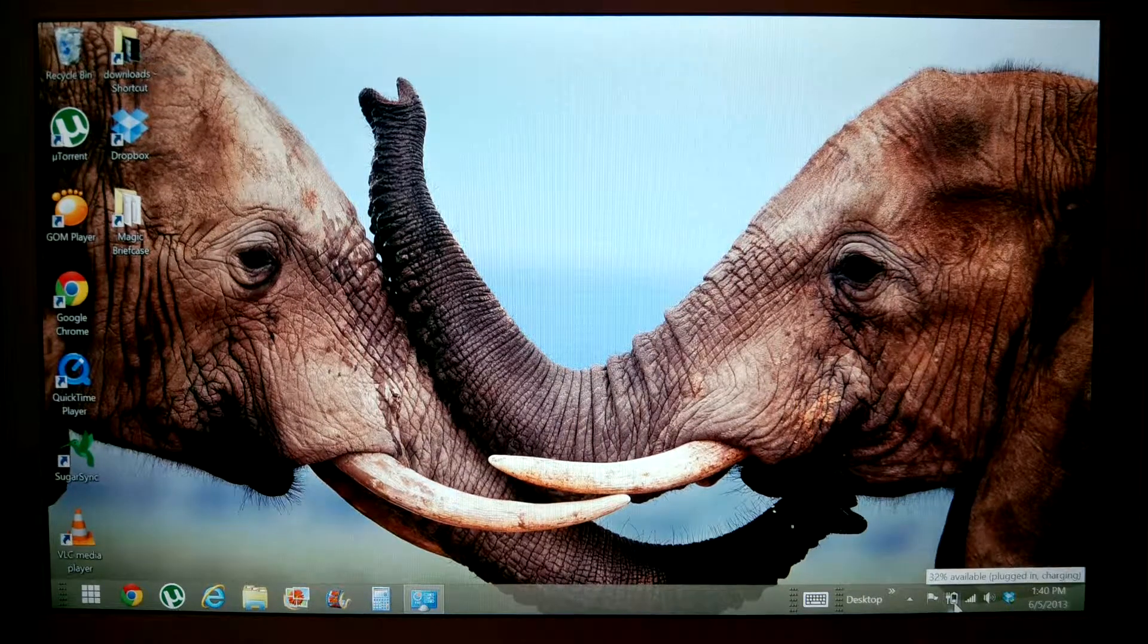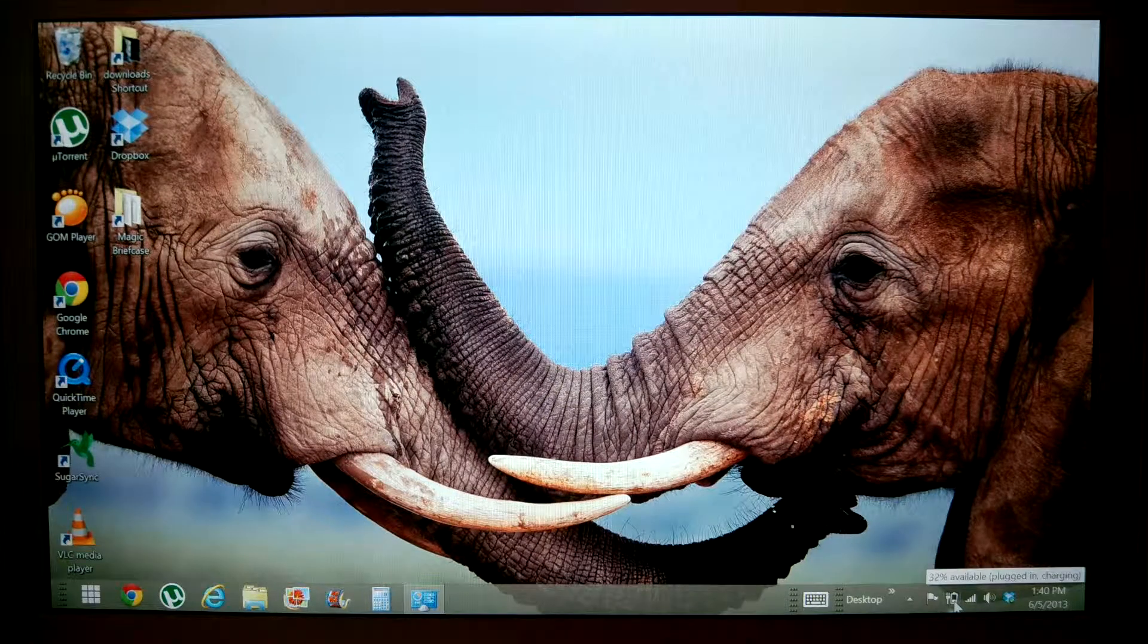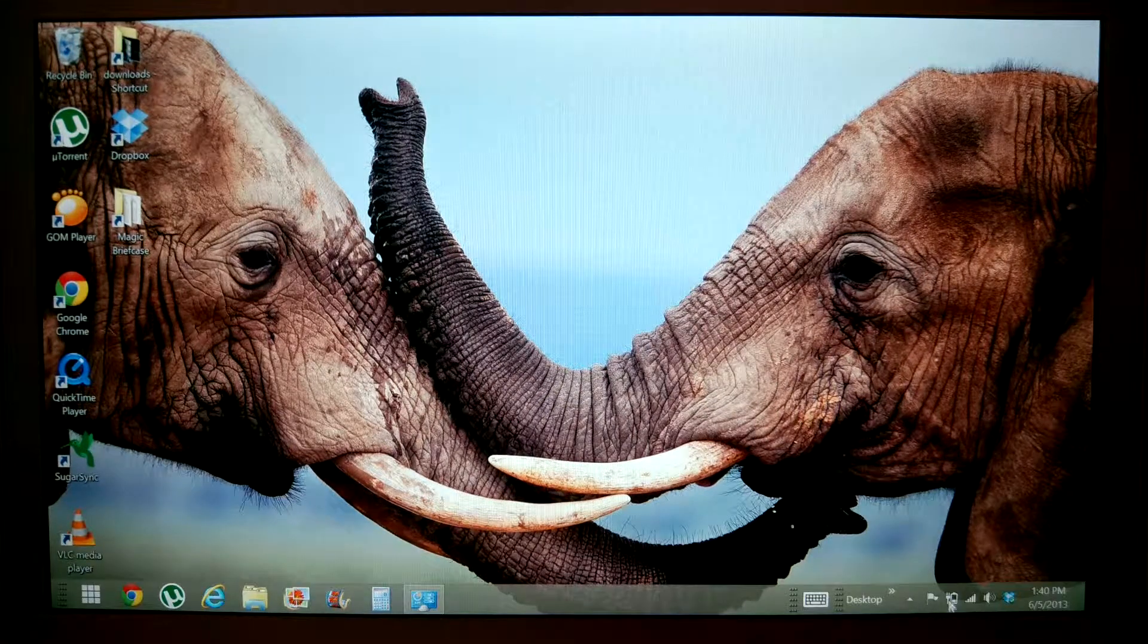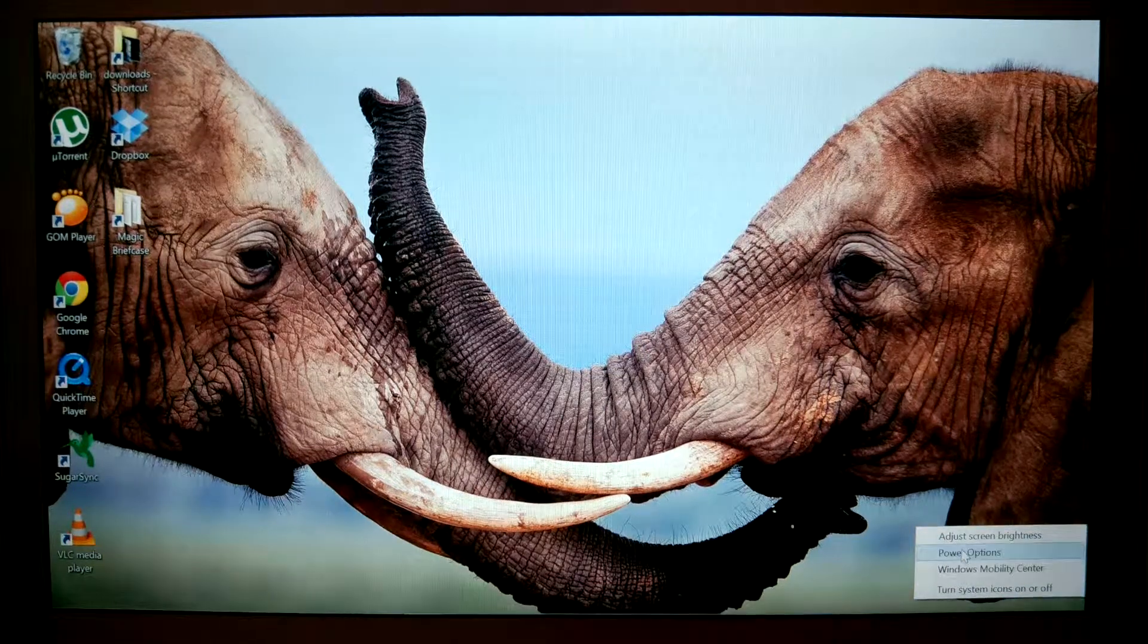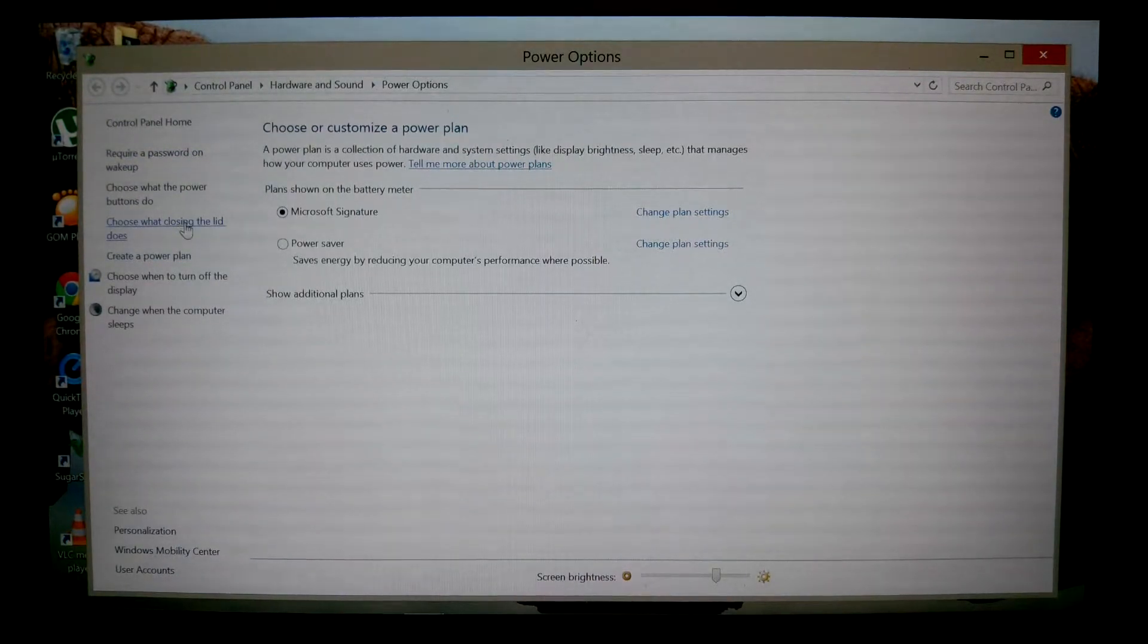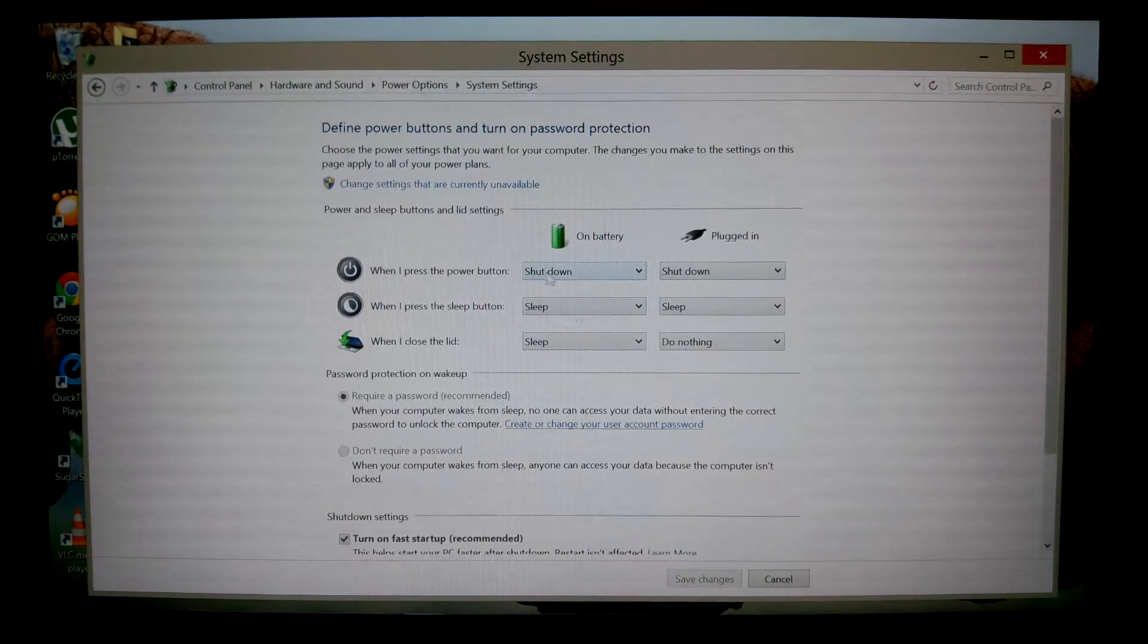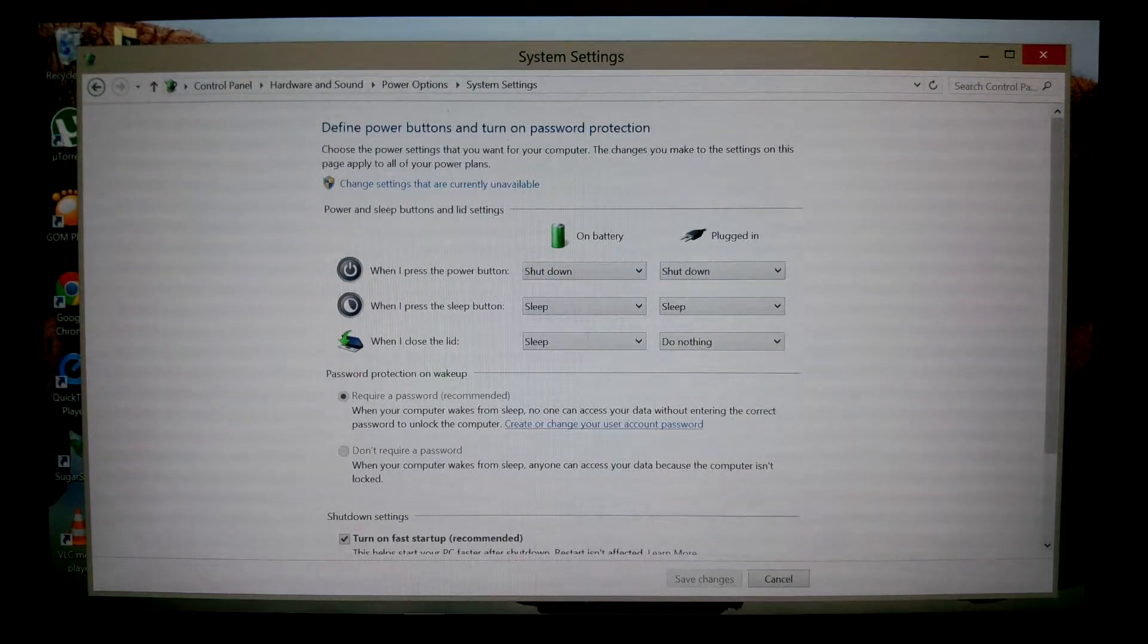Next thing we're going to want to do is... oh yeah, power options. Let's go to power options again and choose what closing the lid does. You can do that for yourself. The power button - choose everything that's important for you.